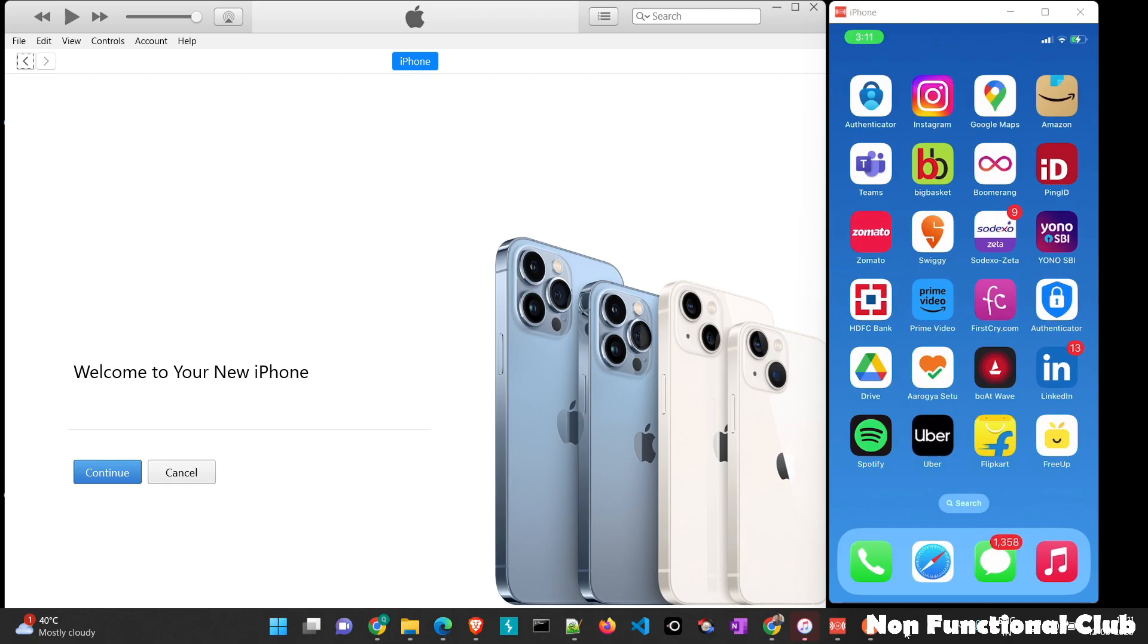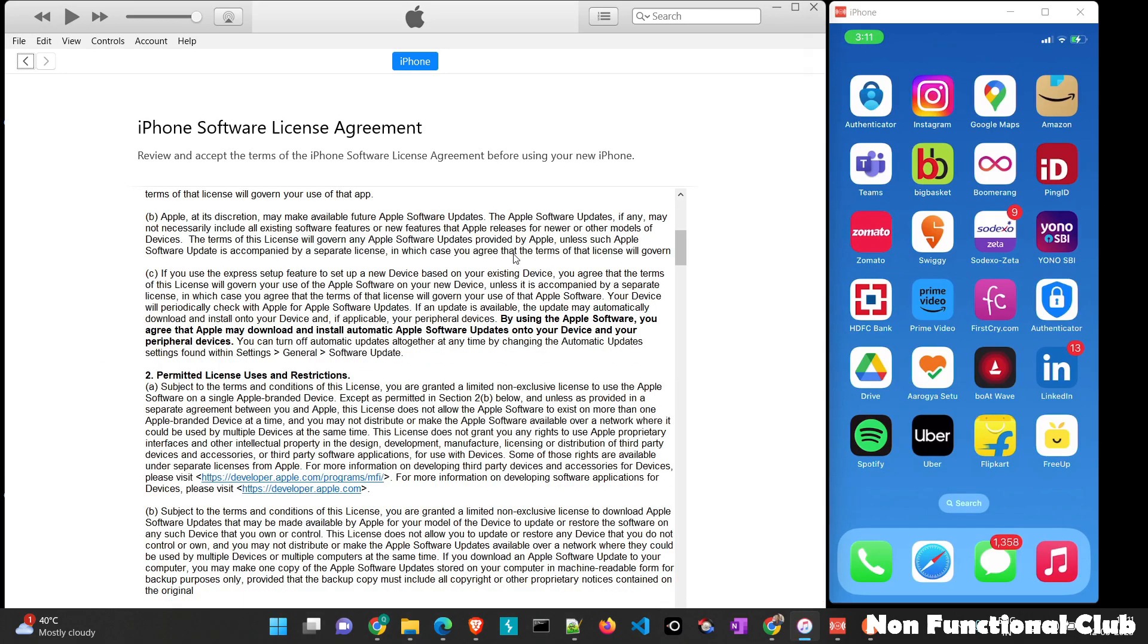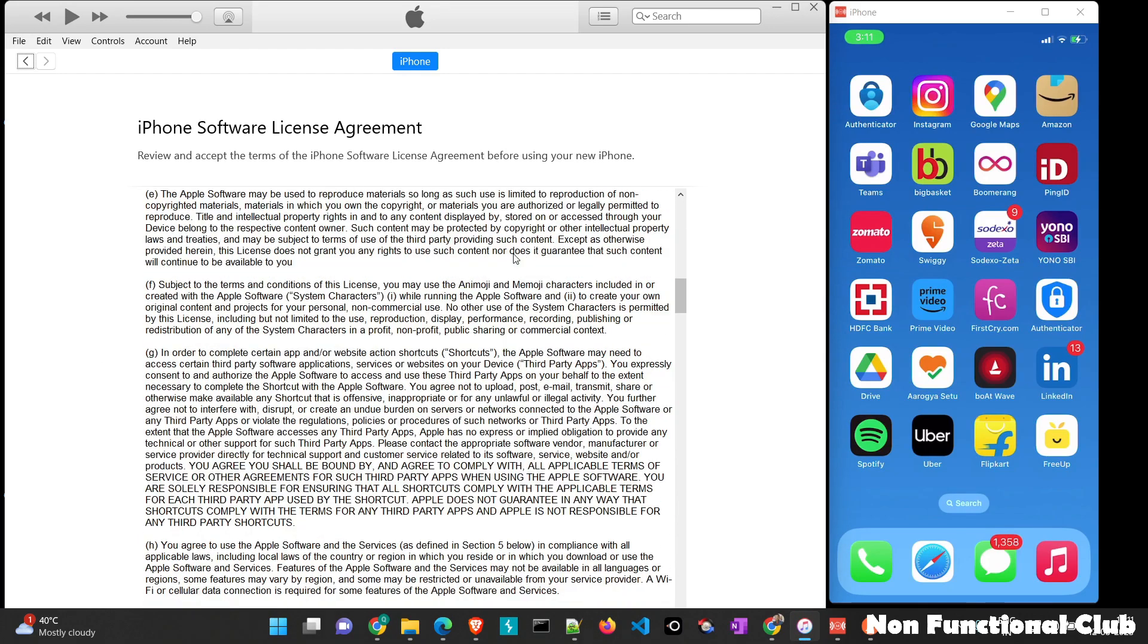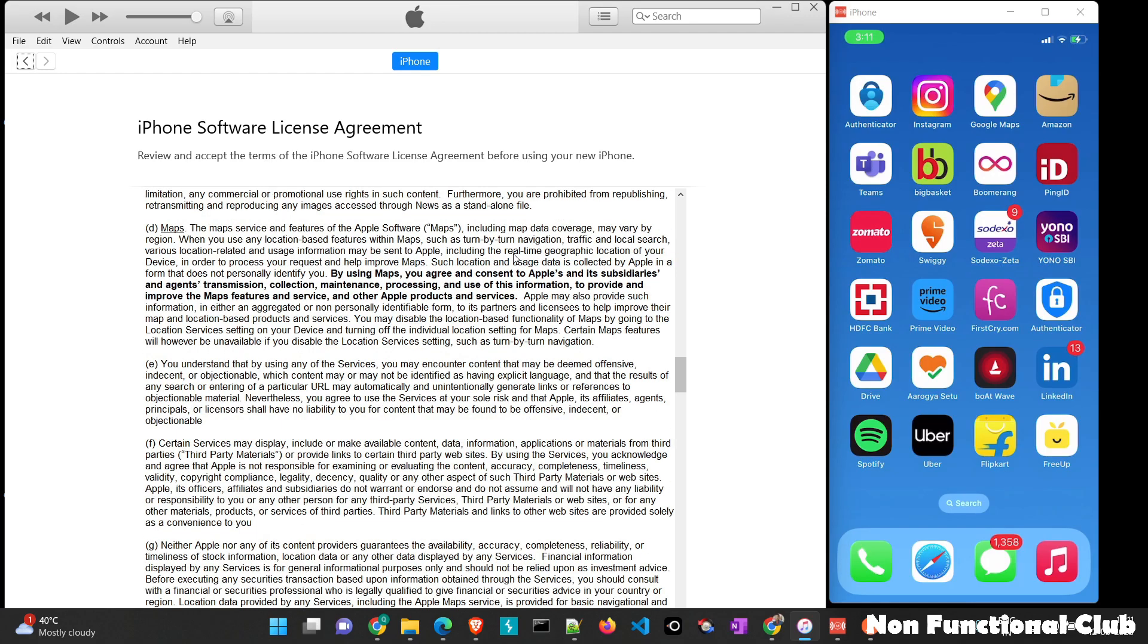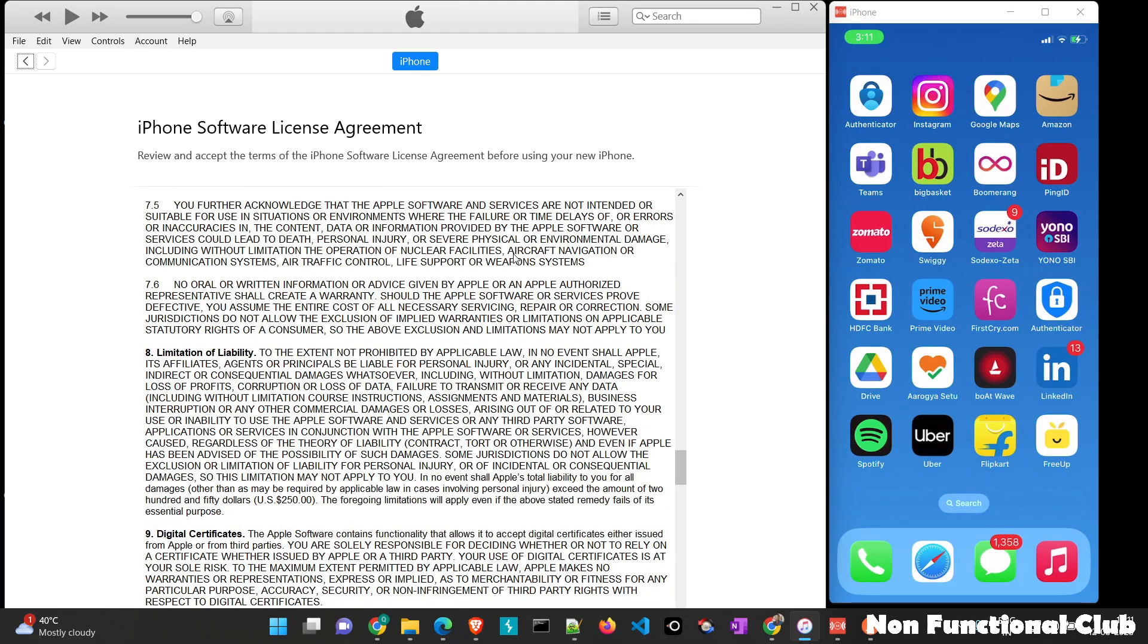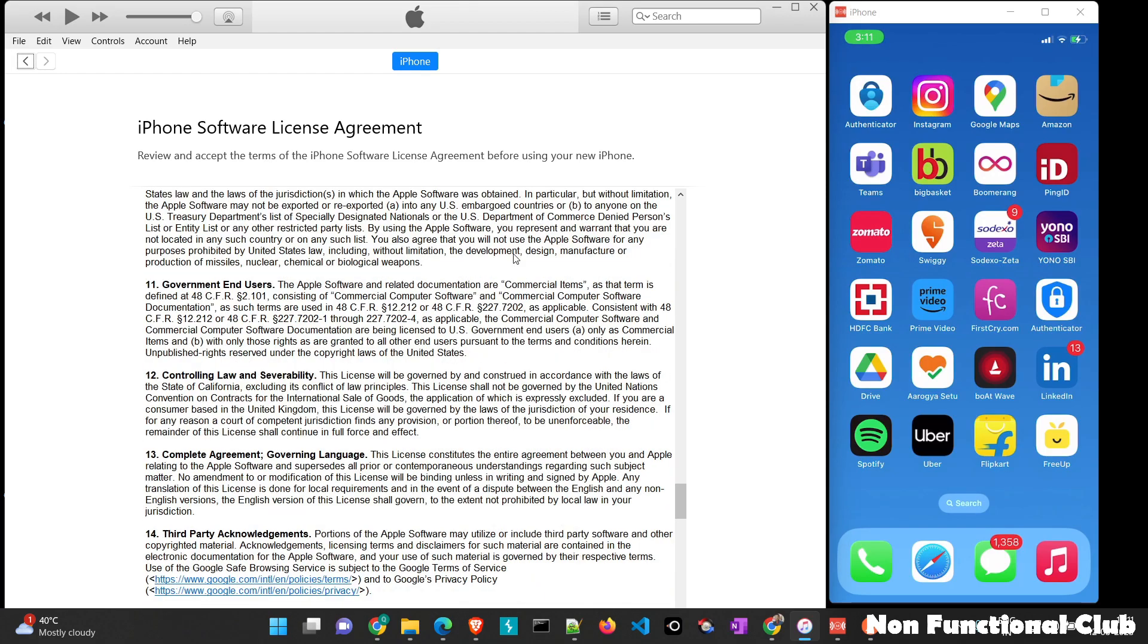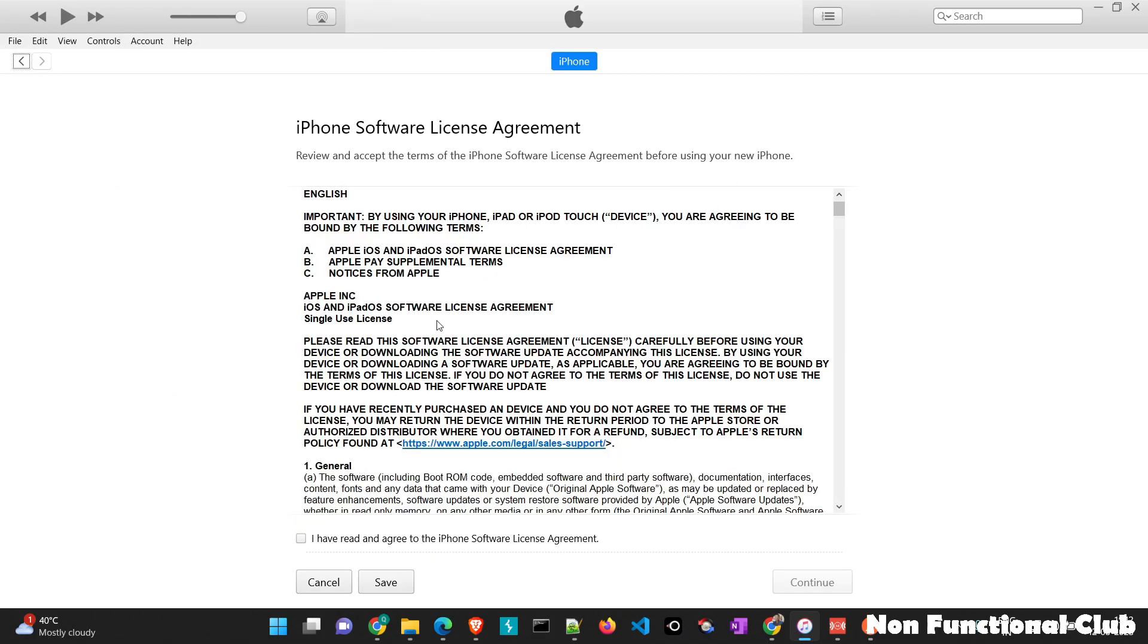So once the device is trusted, we will get this particular option. So we will just continue here. First, we will have to set our device with iTunes. Once that is what we are continuing here, this is the license agreement, just click on continue.